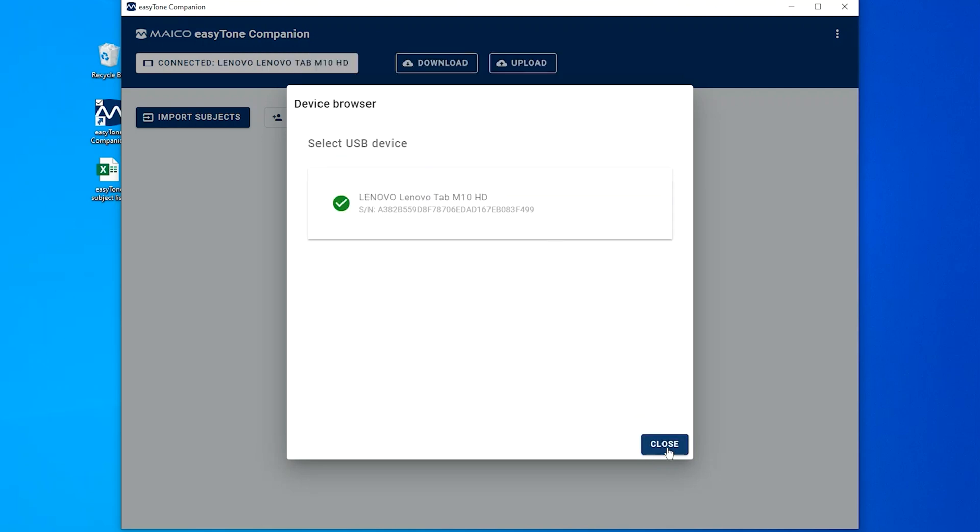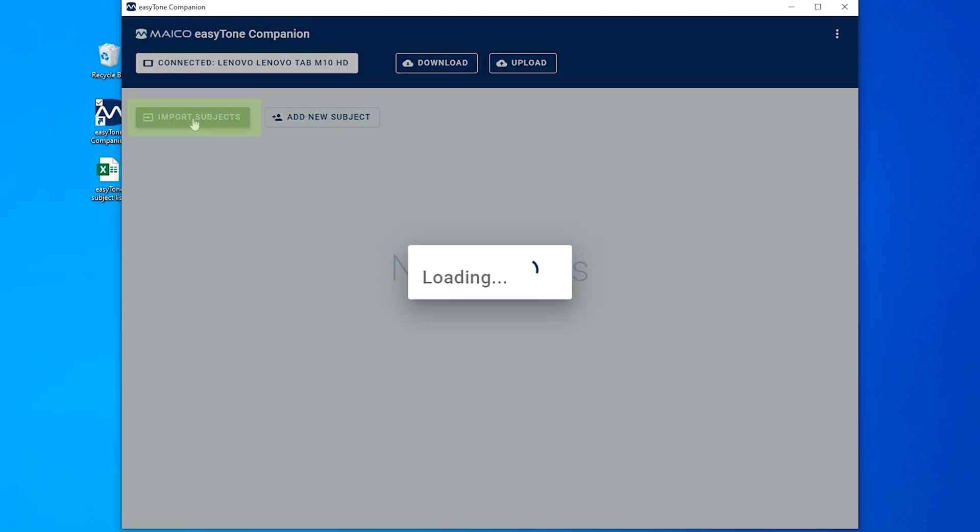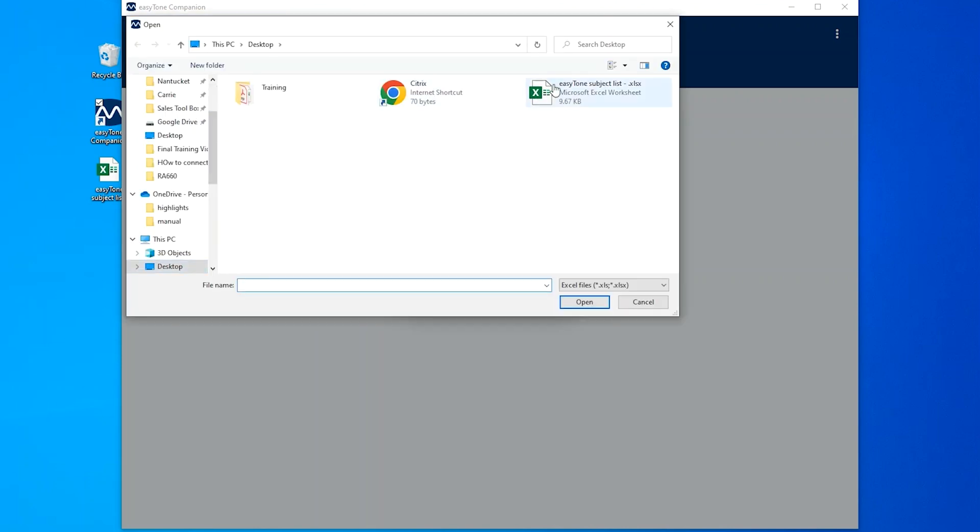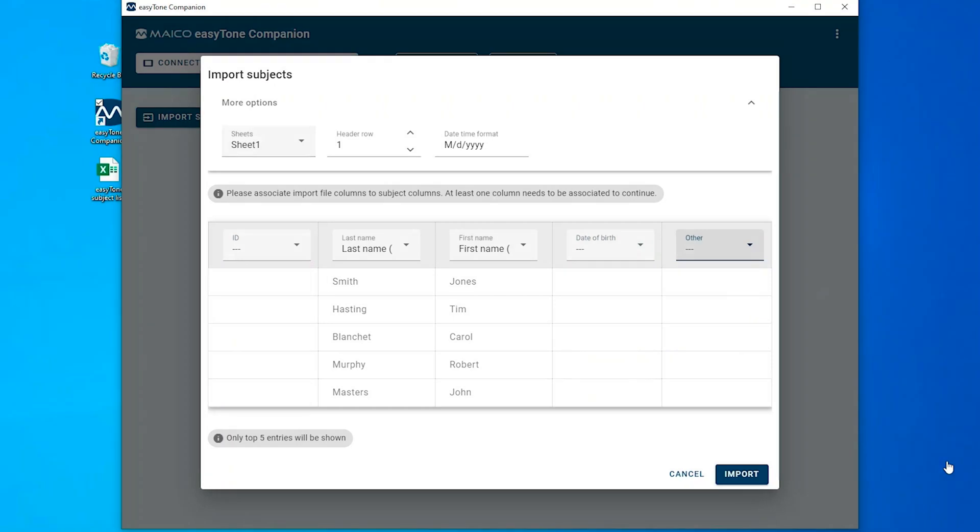Select the Import Subject List button and choose an Excel or CSV file from your computer files. The Import Subject screen will open within the EZTONE companion software.